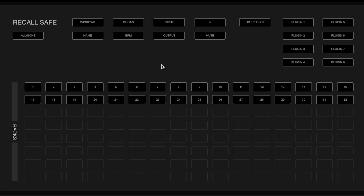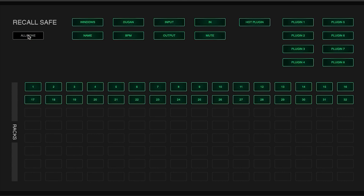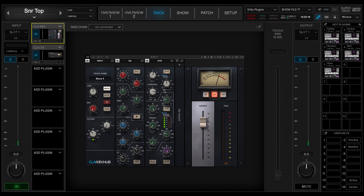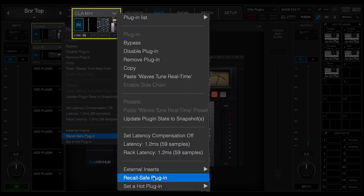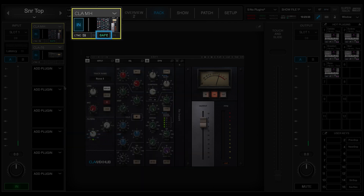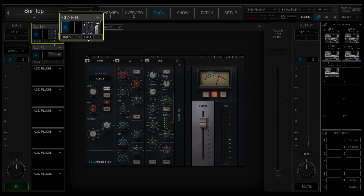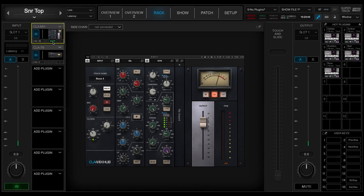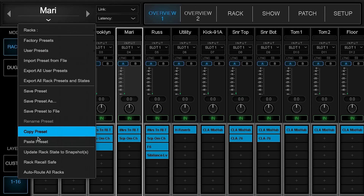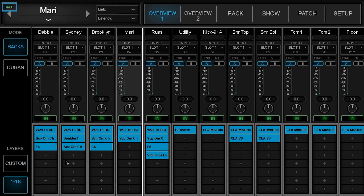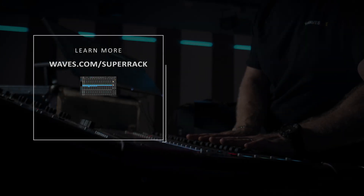Once Recall Safe is set for functions and racks of a session, snapshot recalls will not affect their settings. If you want to prevent a specific instance of a plugin from changing during a snapshot recall, use the Recall Safe plugin menu item — located at the bottom of the plugin menu. A small indicator on the plugin icon will say 'Safe' if the plugin is in Recall Safe mode. You can also prevent a specific rack from changing during a snapshot recall by going to the Rack menu and selecting the Rack Recall Safe option. A small green indicator to the left of the rack's name indicates the entire rack is set to Recall Safe. Thanks for watching this video.